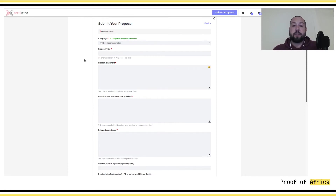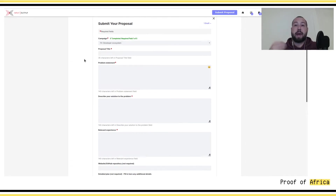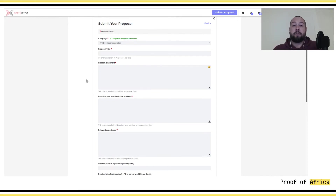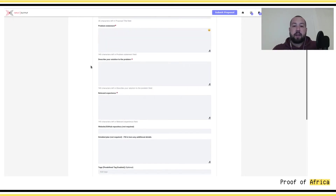The second section, which is really important, is the problem statement — you have to explain what problem your project is going to solve. You define the problem you want to tackle and register it. Be careful, there are only 140 characters, so make it short and simple. A bit later there is a section where you can detail your project. The next part is describing your solution to the problem — basically what your solution is going to bring to the ecosystem and how it's going to tackle the problem.